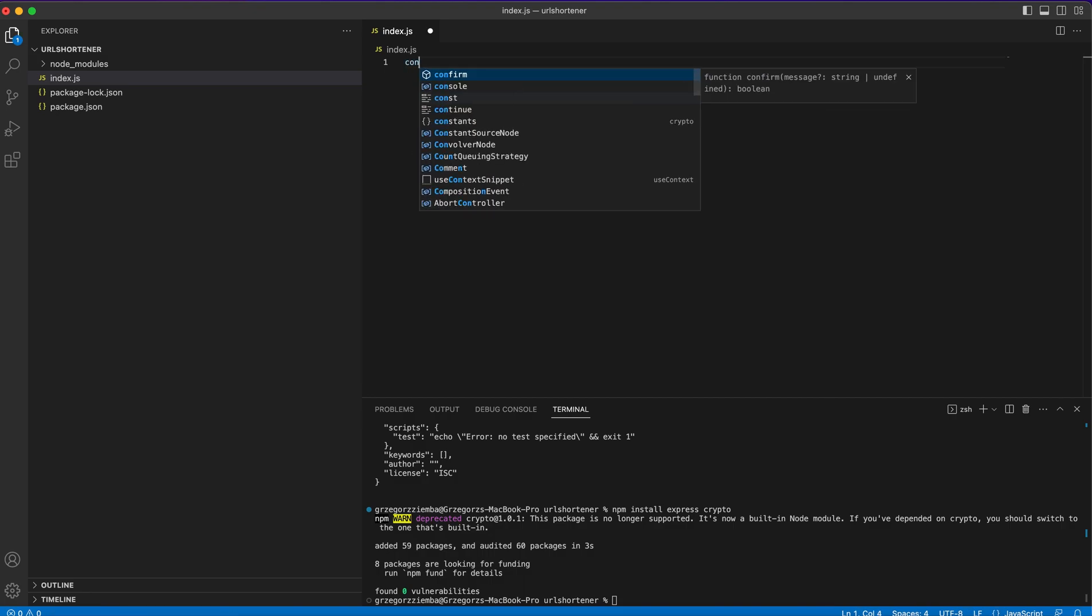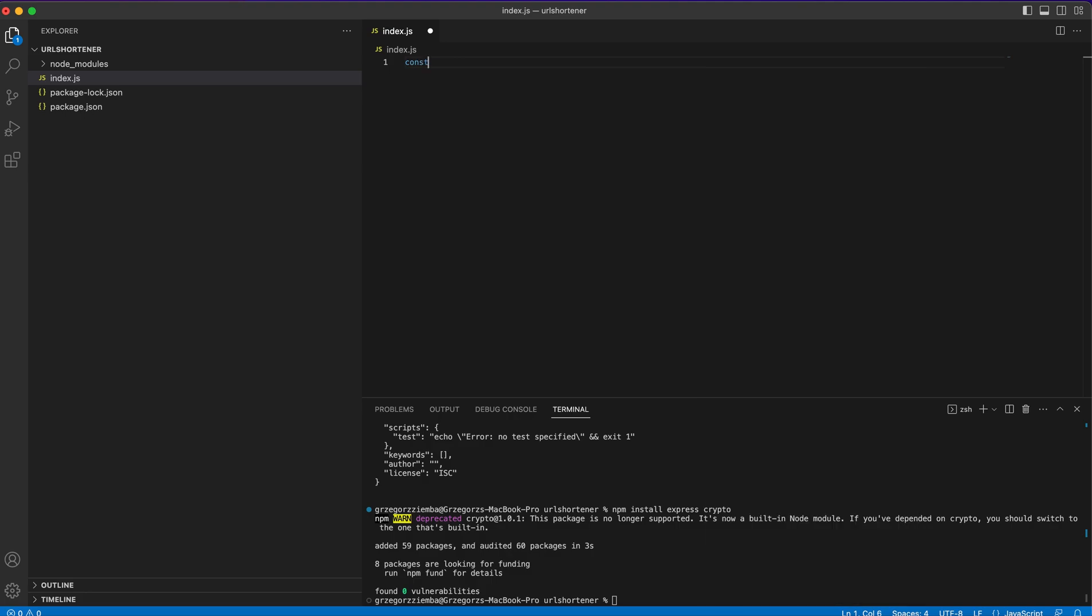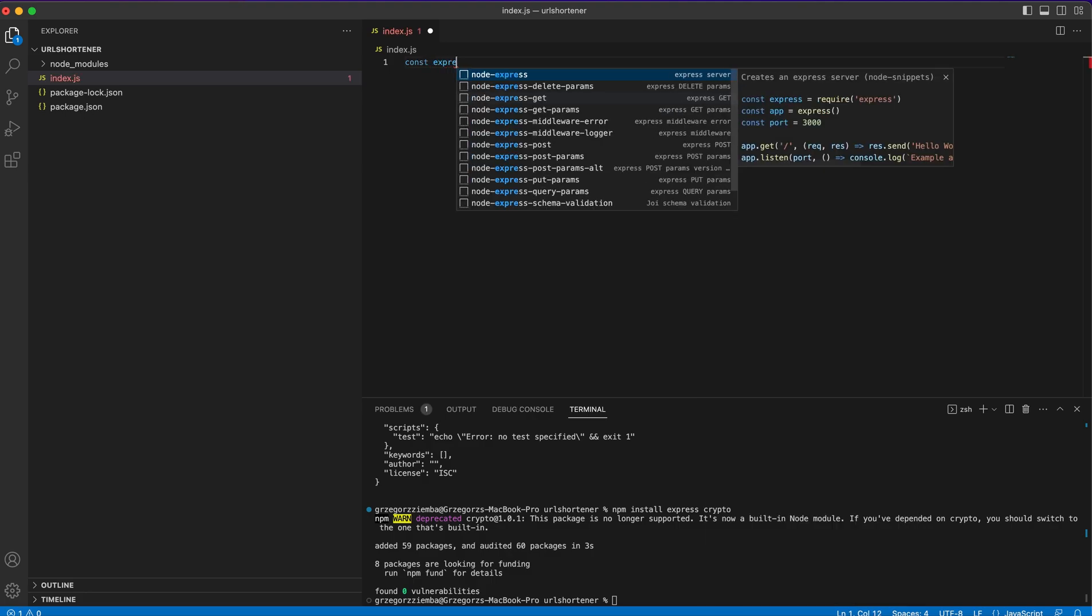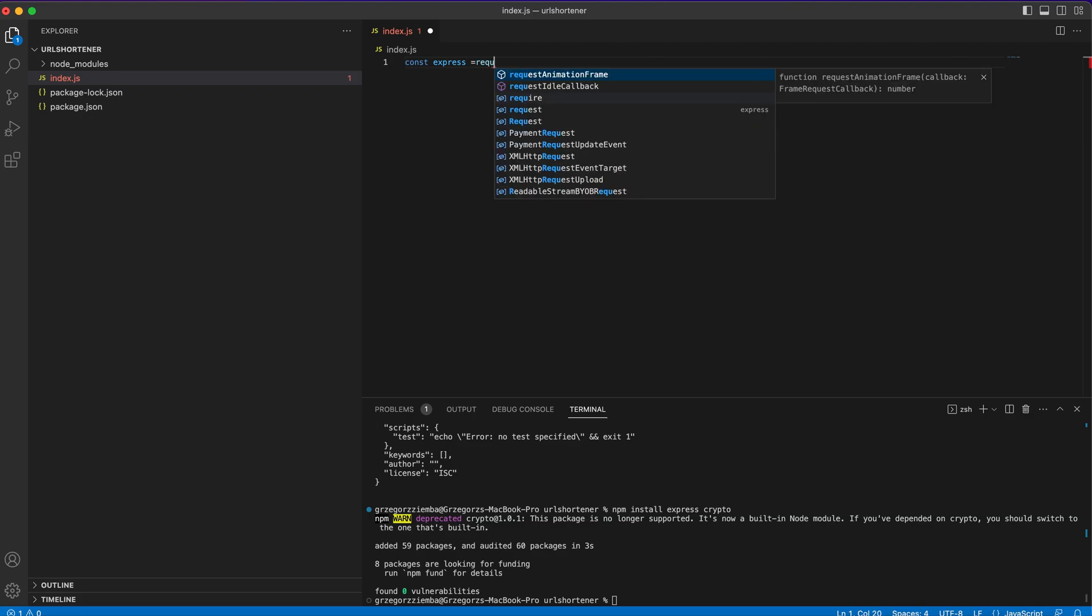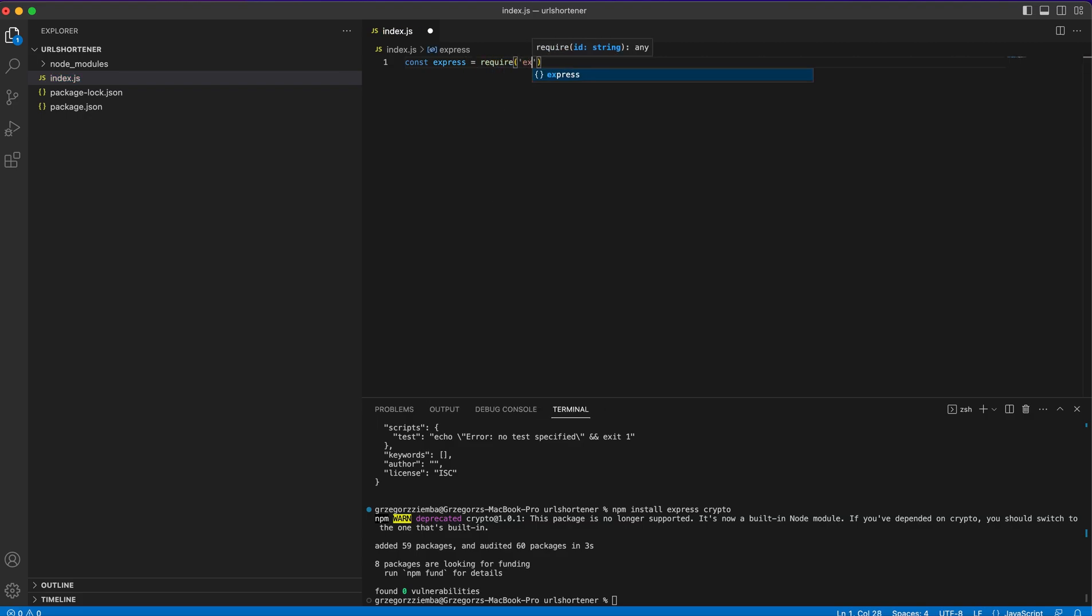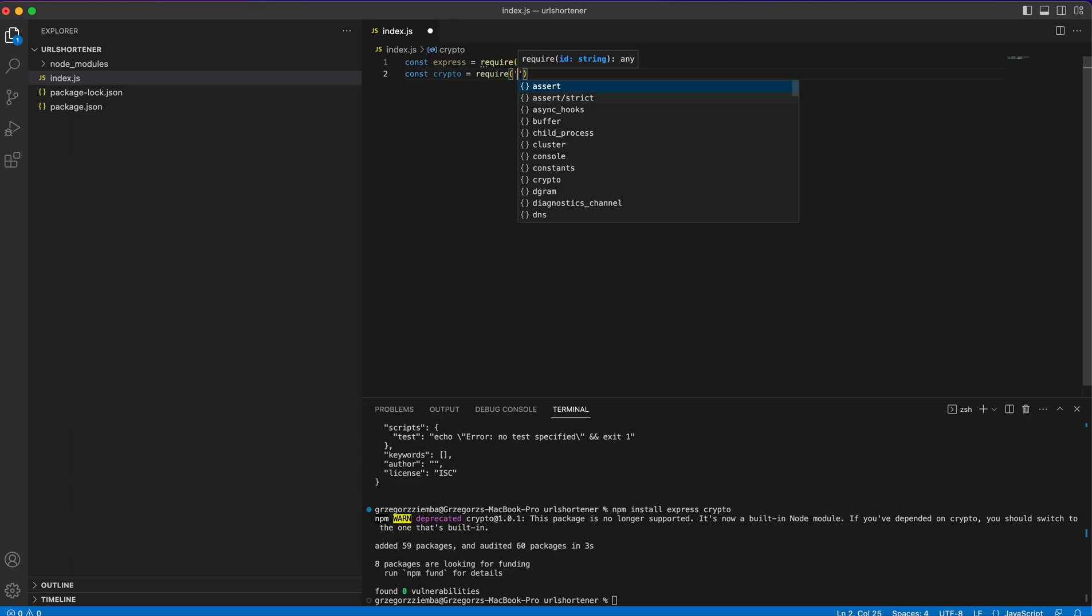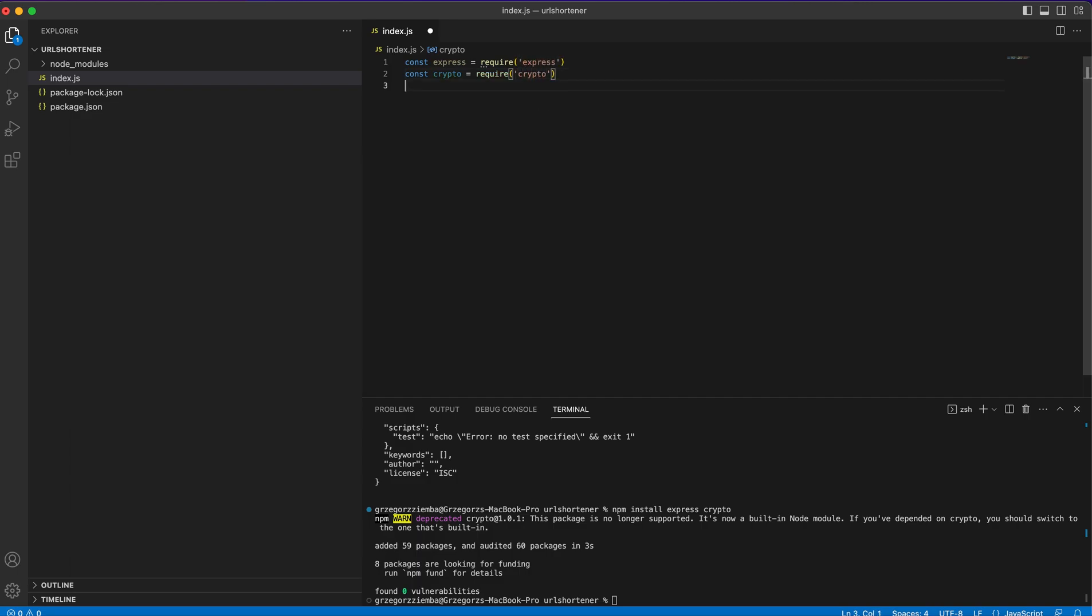First of all, we need to import our required modules. It will be const express equals require express. The second thing we'll need to do is const crypto equals require crypto. Right now we are ready to build our application.